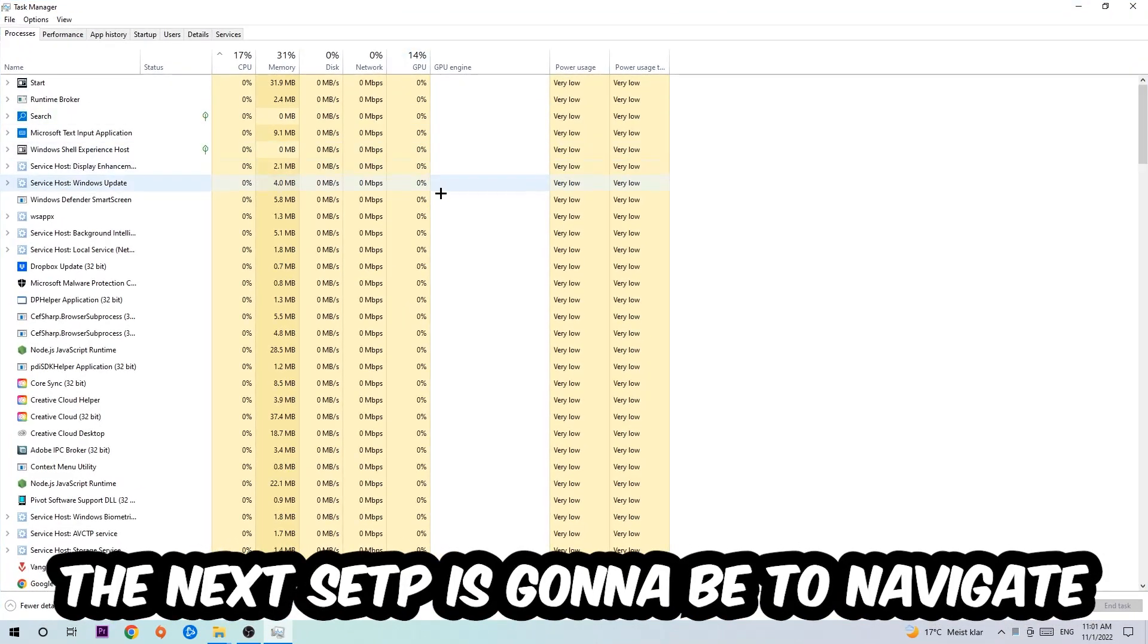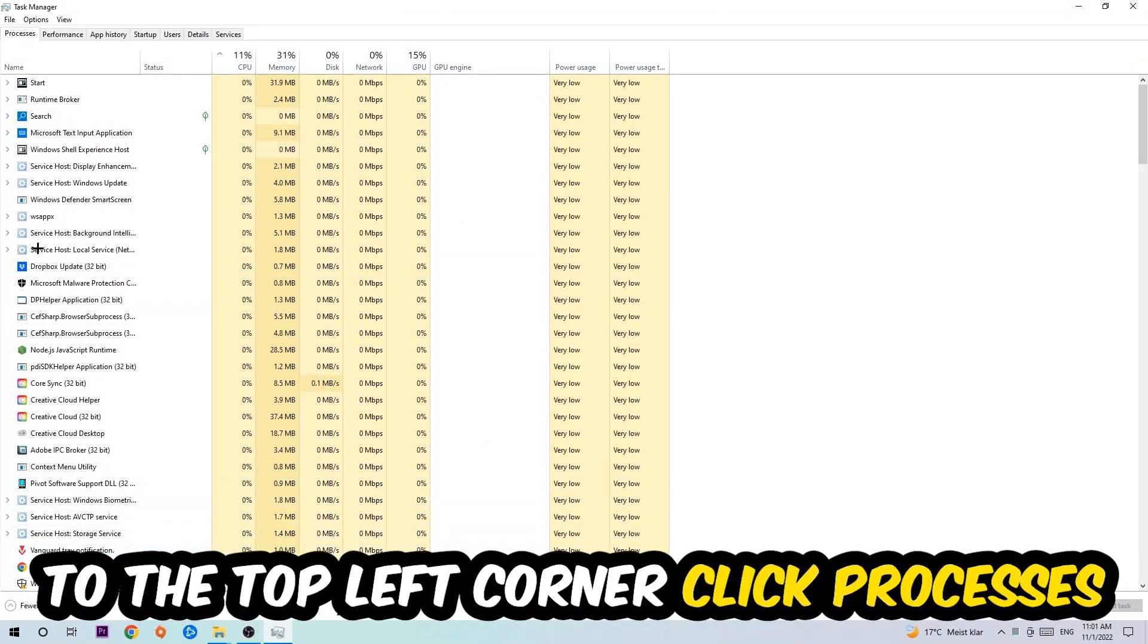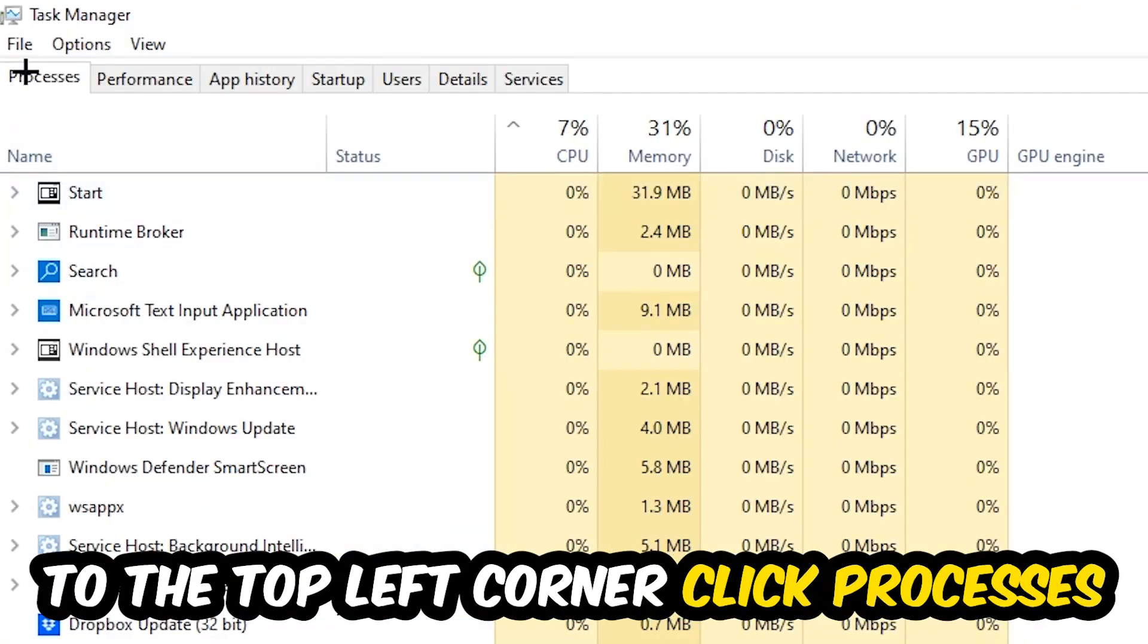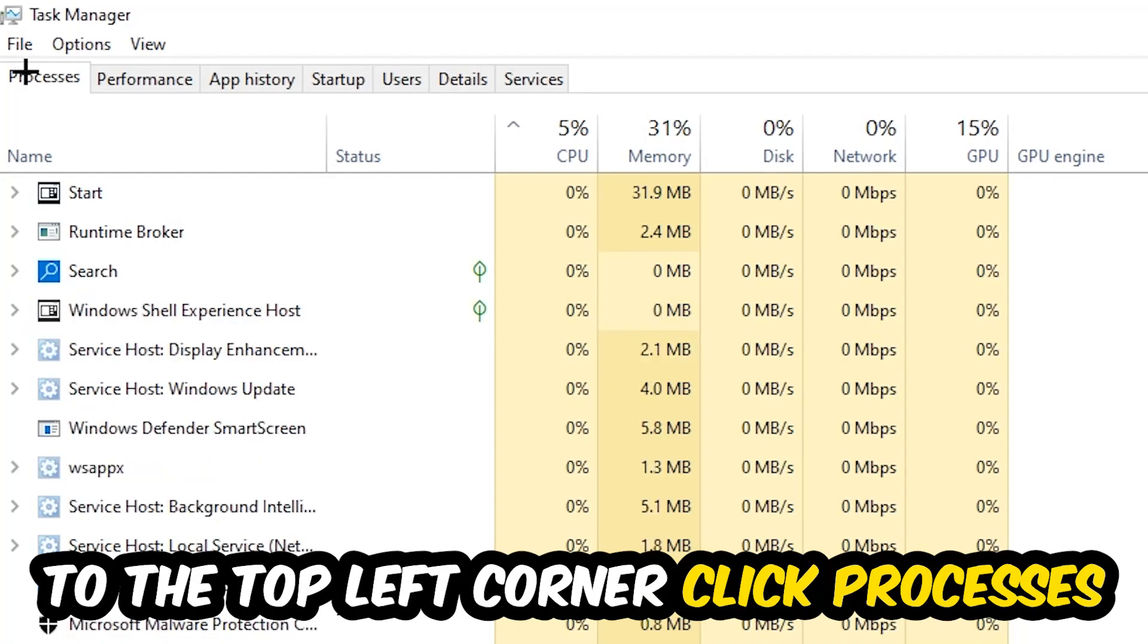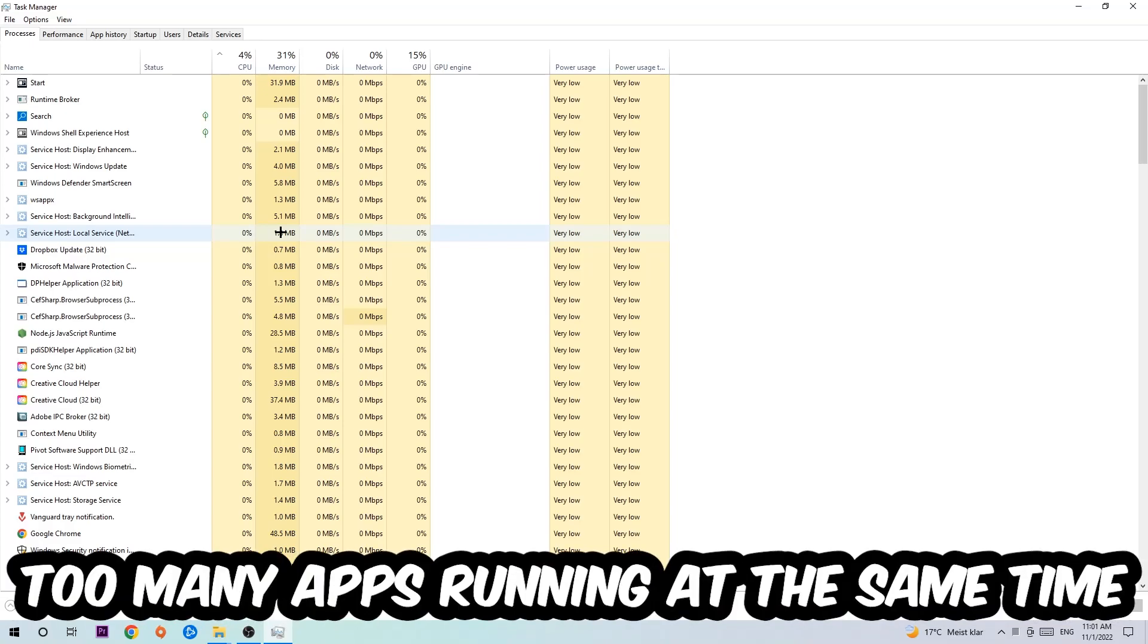The next step is to navigate to the top left corner of your screen, click onto Processes, and once you click Processes I want you to simply end every single task which is currently running and has nothing to do with Windows obviously.